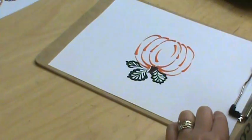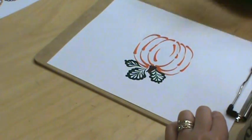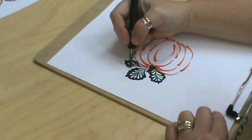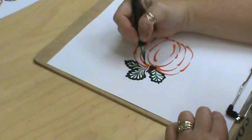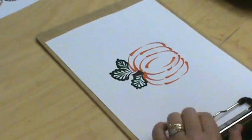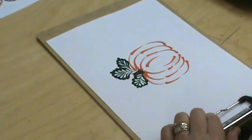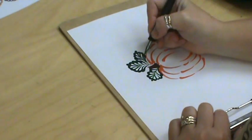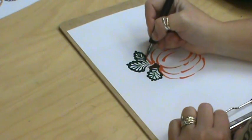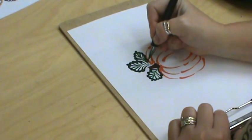If you want to make some leaves for the fall, just change these to fall colors—your yellows, your browns, your reds, whatever kind of colors you want.